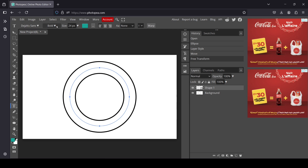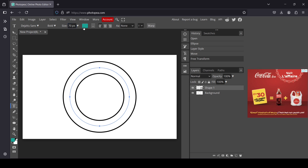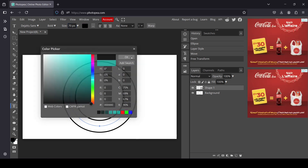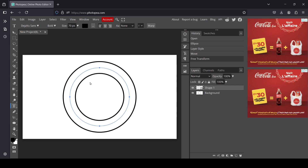For the font I'm going to use Deja Vu, style Bold, size 70 pixels — press Enter. For the color I'm going to change it to black, press OK. As you can see there are four paths on our circle shape.